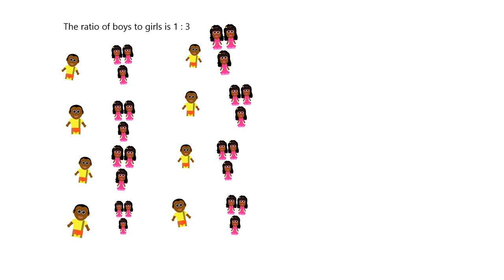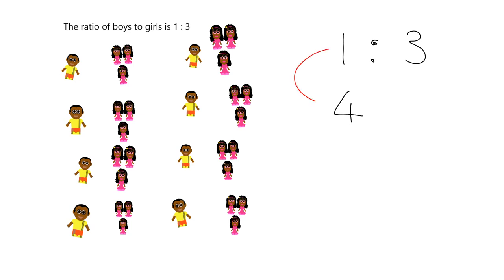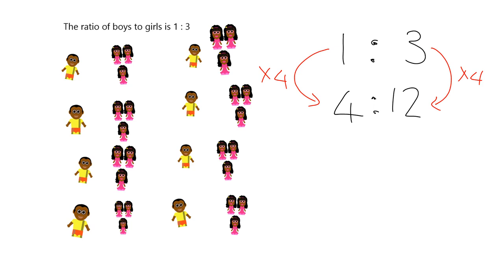We can do this just using the numbers, right? Let's show it how it would be using the numbers. I want my ratio to be 1 is to 3. So if I wanted to have 4 boys, well, what I've done is I have got 4 lots of boys. So I must have 4 lots of groups of girls. In other words, I must have 3 times 4, which is 12 girls, right? I need 4 groups of 3 girls.